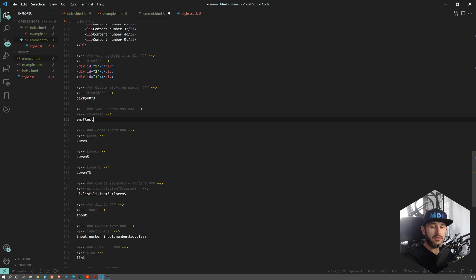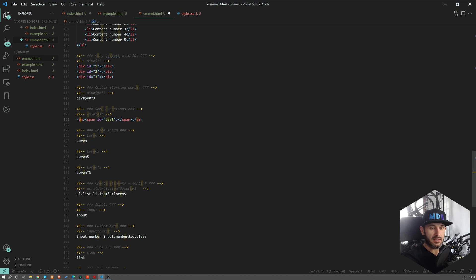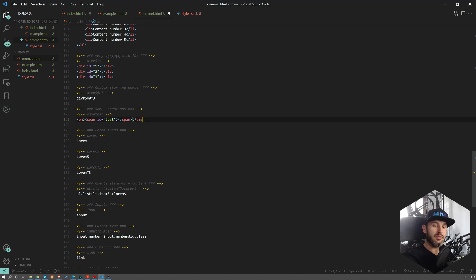I mentioned that by default Emmet will try to create a div, but there are some exceptions. If you do something like EM with an ID inside it, Emmet will know that inside an em element we don't want to create a div — we probably want to create a span. So it's quite smart, and it will guess that we want to create a span.